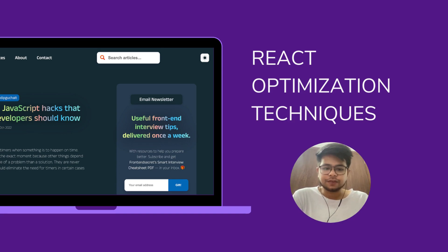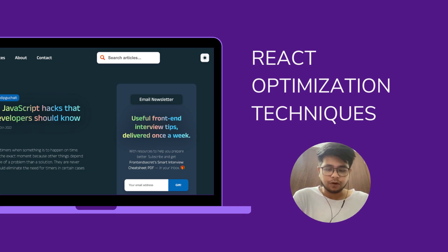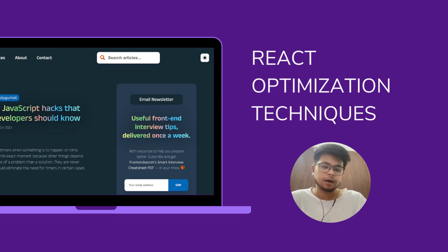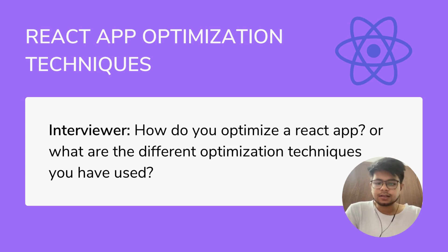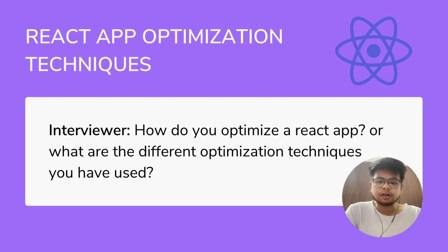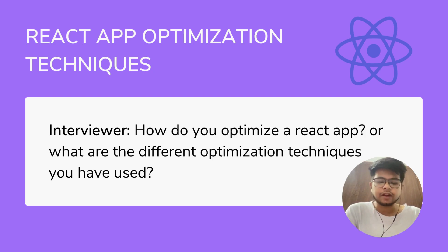Hey, what's up guys, Sandeep here. In this video I'll be discussing React optimization techniques, which is one of the most asked questions in interviews. The interviewer generally asks questions like 'how do you optimize a React app?' or 'what are the different optimization techniques you have used in your projects?' These are the two relevant questions interviewers generally ask about React optimization.